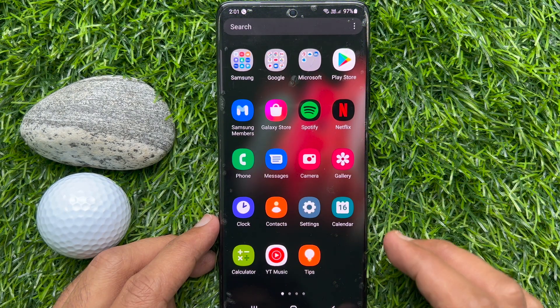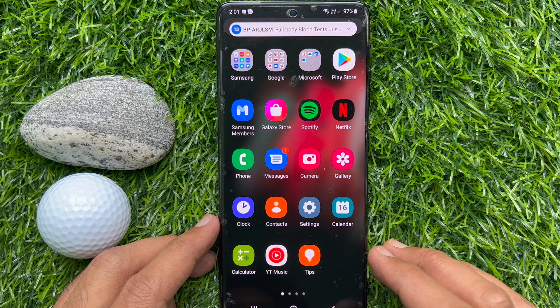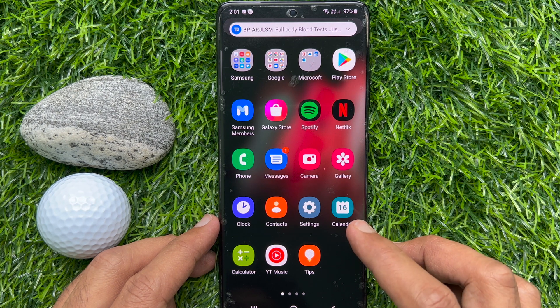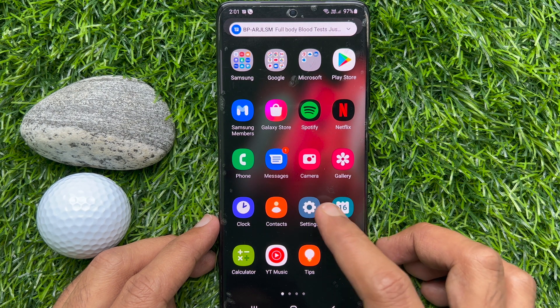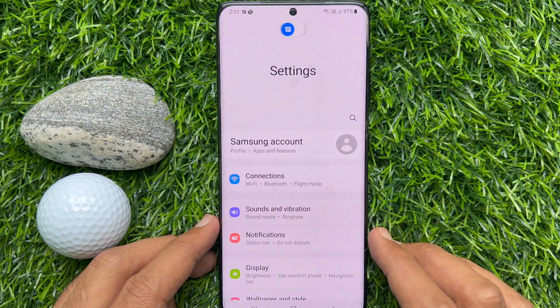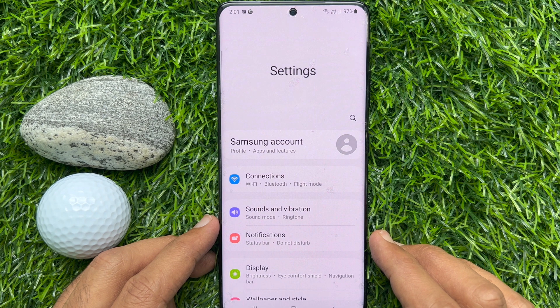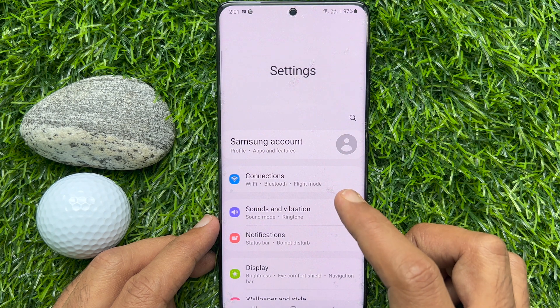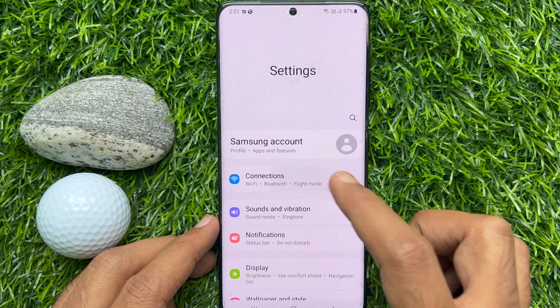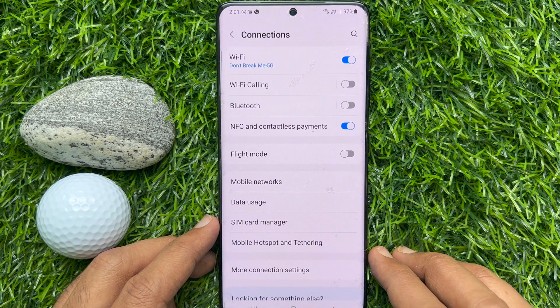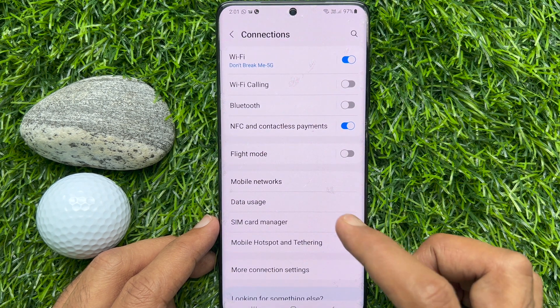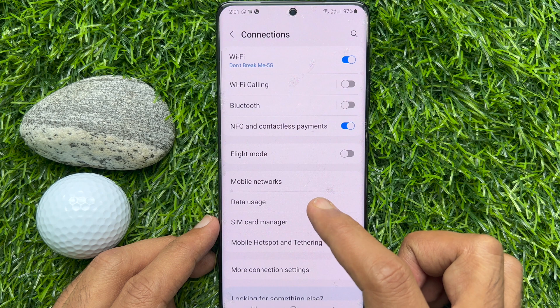First, open the Settings app. Tap Connections. Then tap Data Usage.